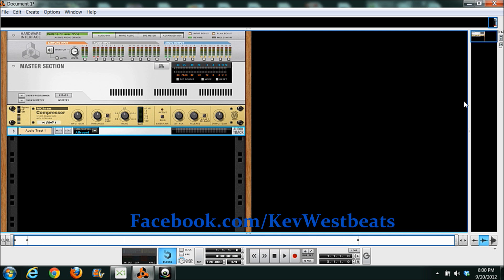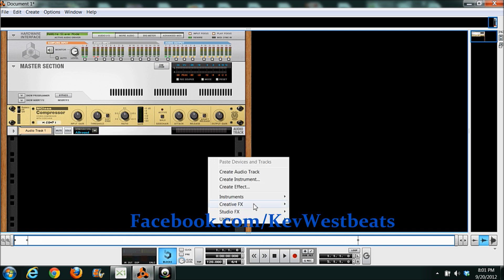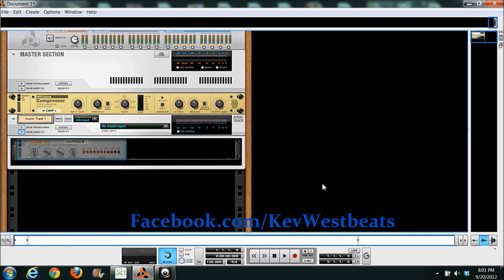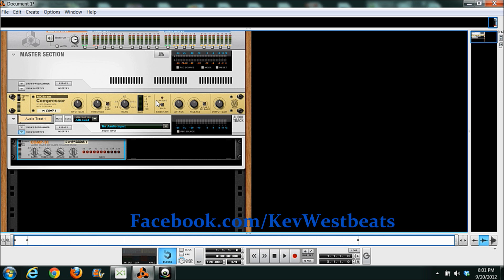Last compressor I'm going to talk about, the M-Class Compressor in Reason. You have, again, your input gain, your threshold, your ratio, like everything else. You have a side chain compression deal in here, which is cool. It can be triggered with other instruments. My other compressors don't have that. And then again, your attack, your release, your output gain, makeup gain, same difference.